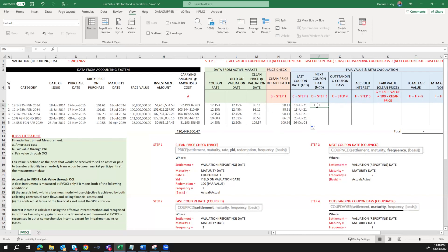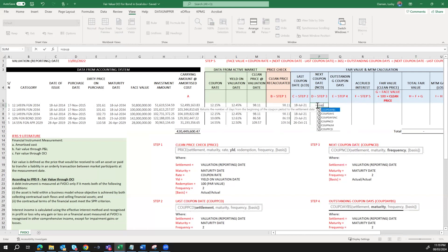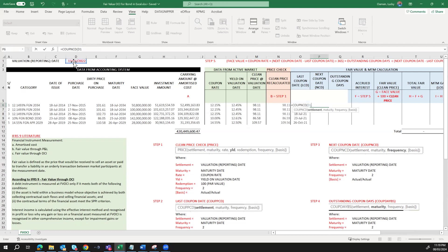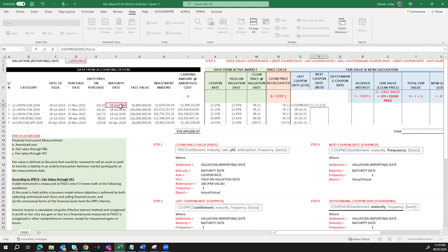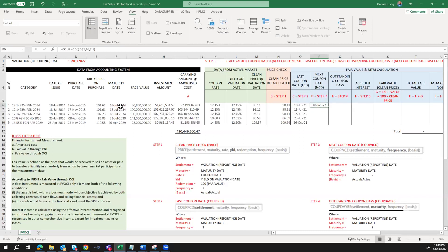Step three is the next coupon date, using the Excel COUPNCD formula: equals COUPNCD, settlement date 13th January 2022, maturity date 18th July 2034, frequency 2 for semi-annual, and actual/actual basis. The next coupon payment date is 18th January 2022, confirming the semi-annual frequency from the last coupon of 18th July 2021. I'll drag down for the rest of the bonds.